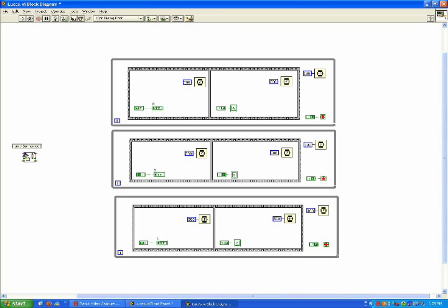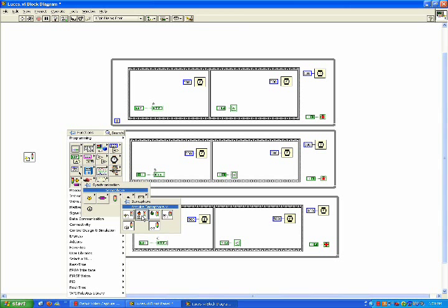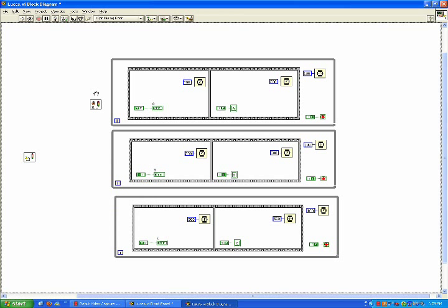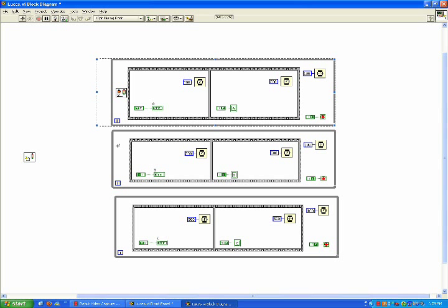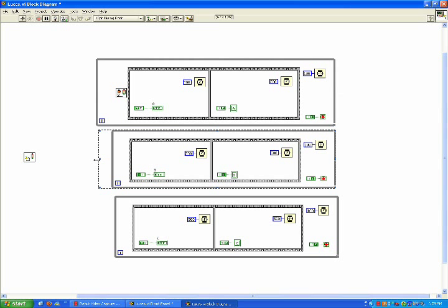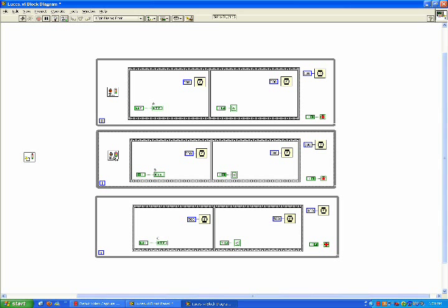Now you can either create a name for that reference or without a name. Since we are only doing one semaphore, we will just leave it without a name. So now, let's add the acquired semaphore VI and let's add it to each while loop.